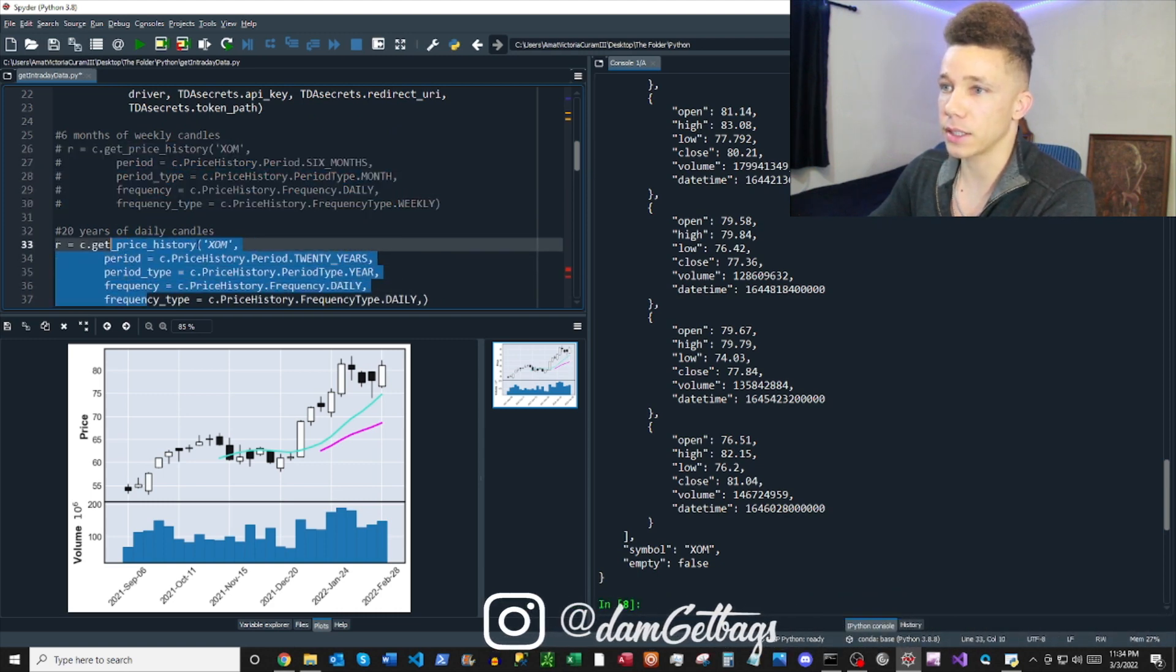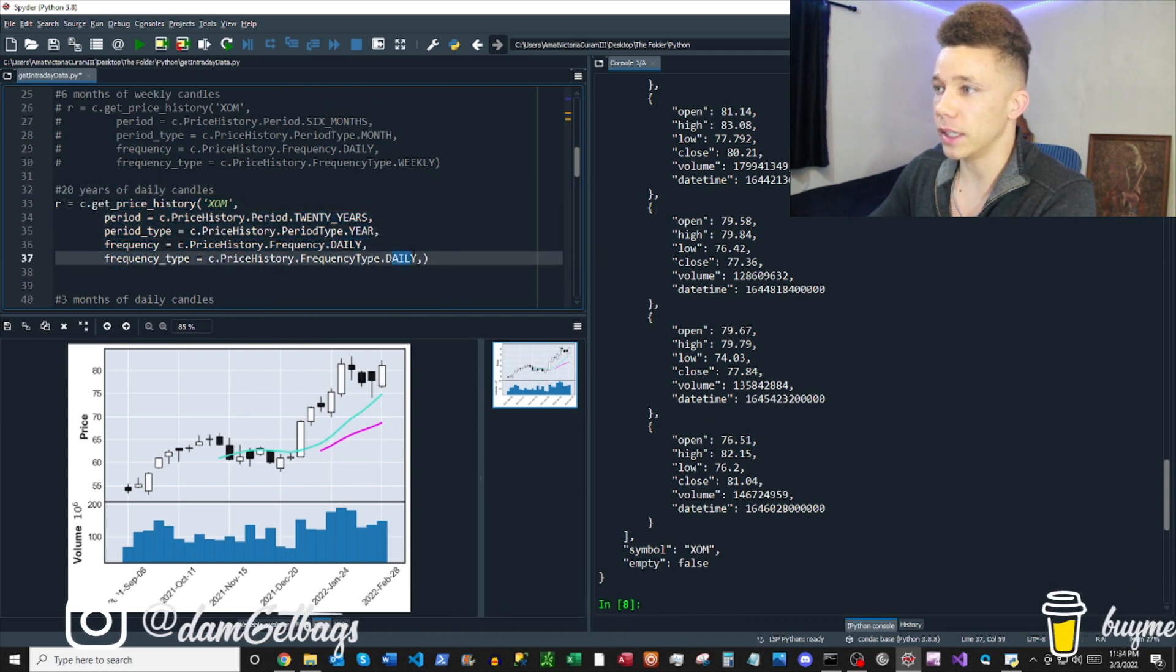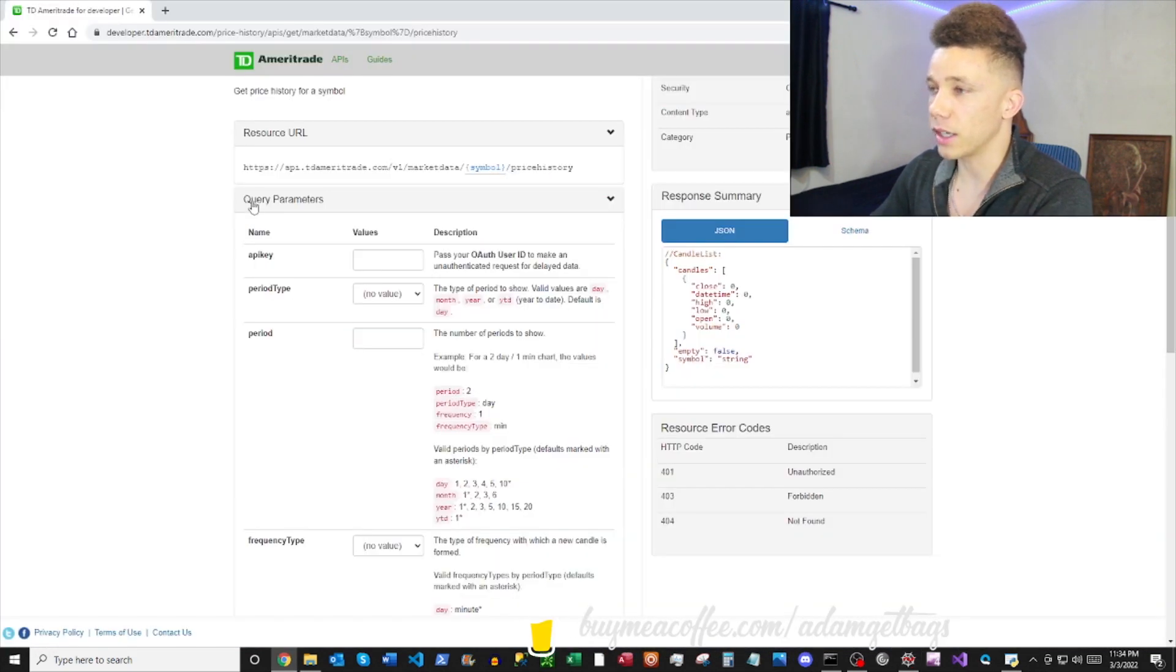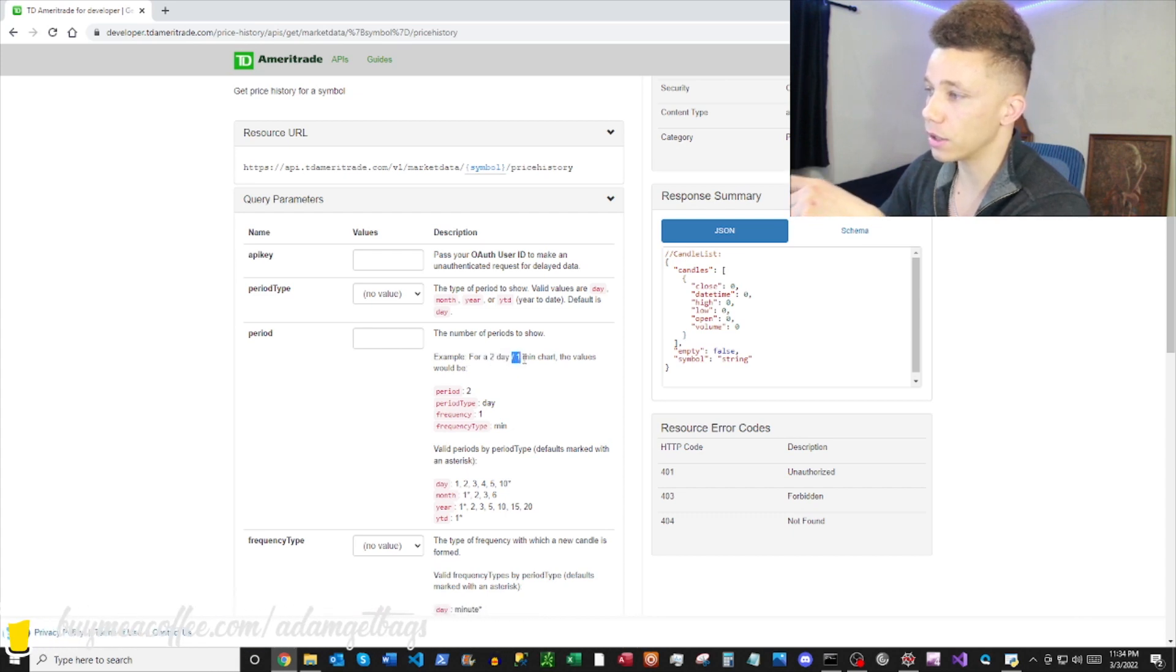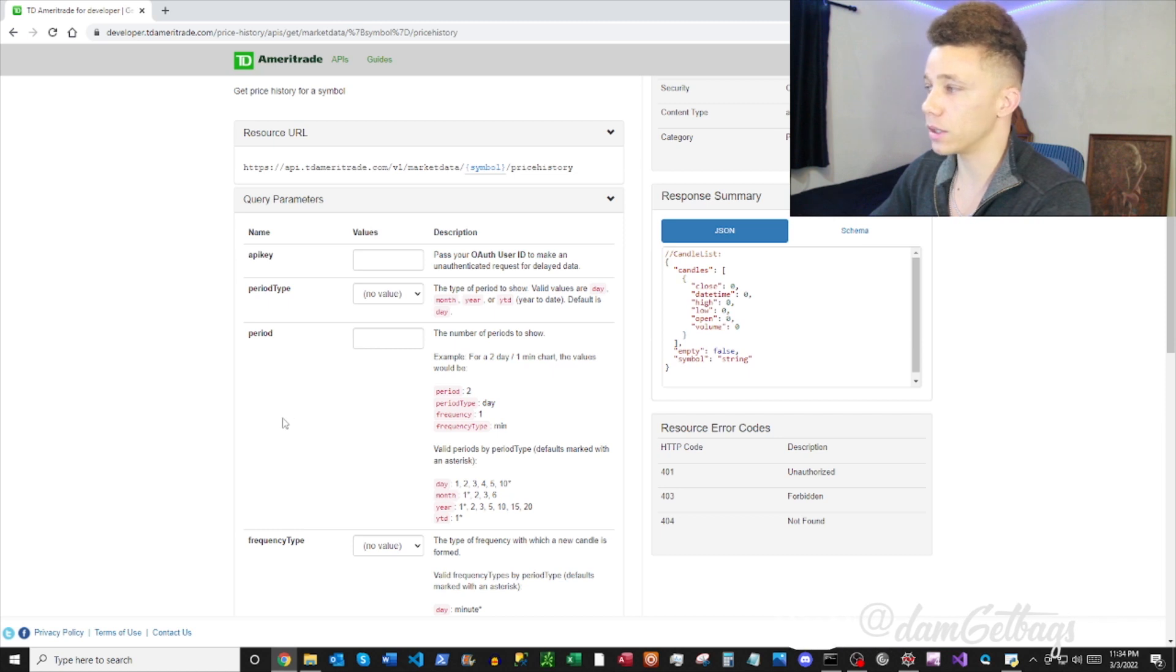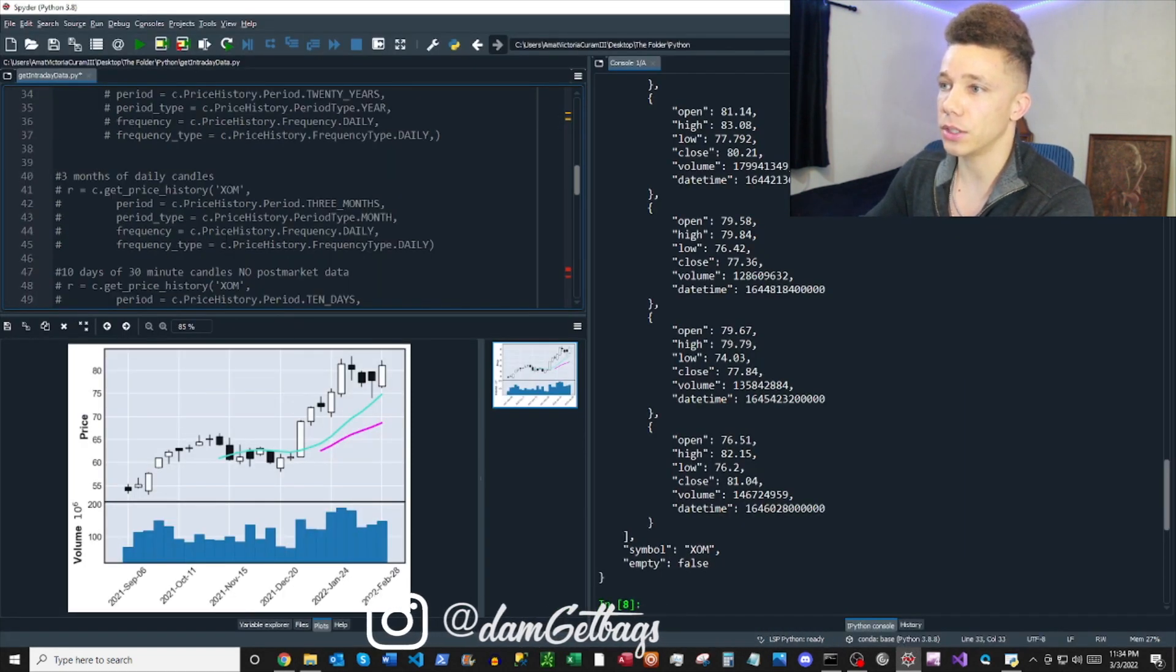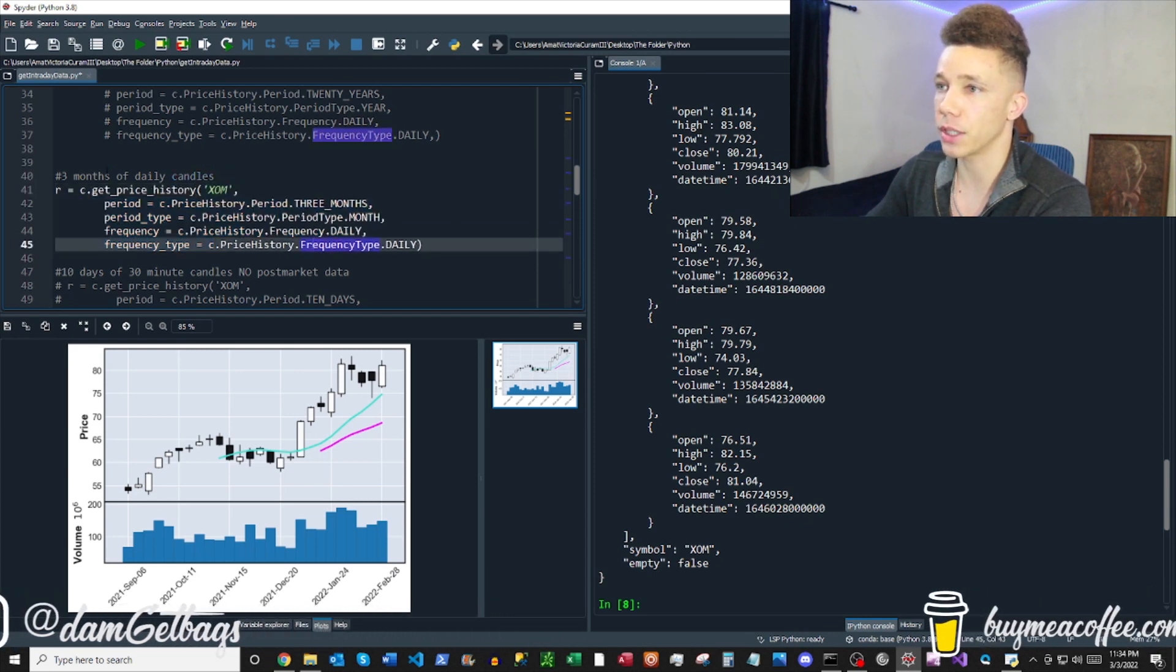All right, 20 years of daily candles of a single day. And then if you look in the documentation, it really breaks this down. So here's, for example, two days of one minute charts. So if you just read it, it's two days of one minute charts. It really, really makes it easy to read through.